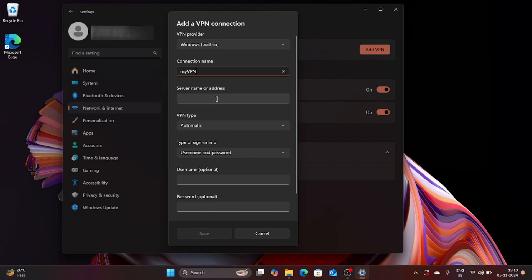Then we move to server name or address. This is where we are going to enter the server name of the VPN or the host name of the VPN and I am going to tell you the best resource from where you can get this address.